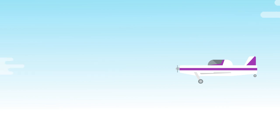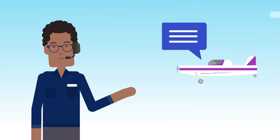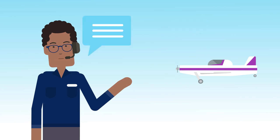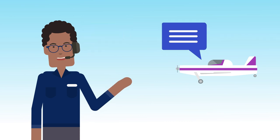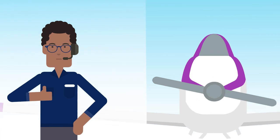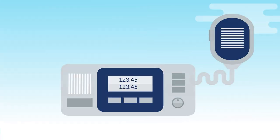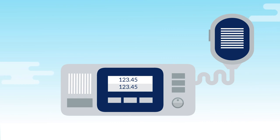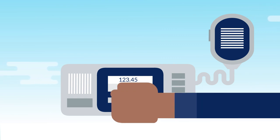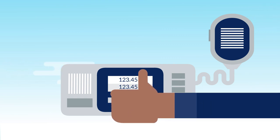Communication with air traffic control involves exchanging safety-critical information between pilots and air traffic controllers. Successful communication relies on the use of standard phraseology wherever possible. Effective use of your radio, as well as maintaining a good listening watch, also make for safe and effective communication.